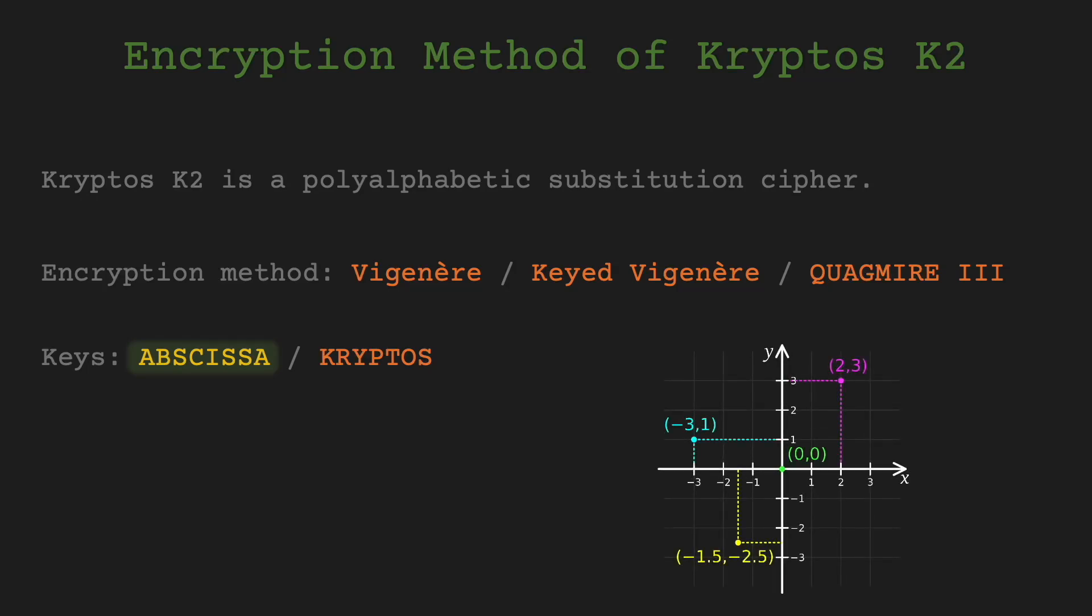Regarding the meaning of the second keyword, the abscissa is the x-axis or horizontal coordinate of a point in a Cartesian coordinate system. However, this doesn't imply the absence of interesting features within the second puzzle of K2. There are indeed some noteworthy aspects to explore. Let's delve into those next.